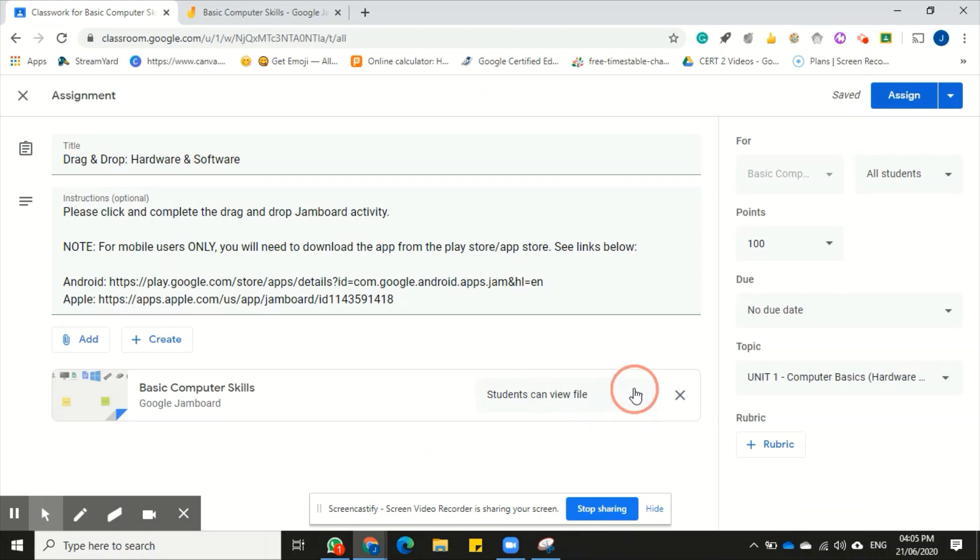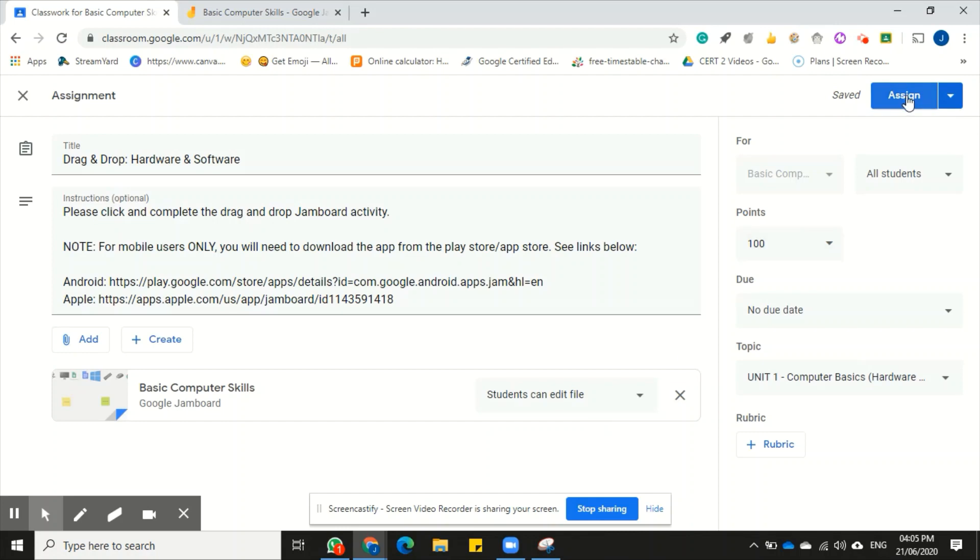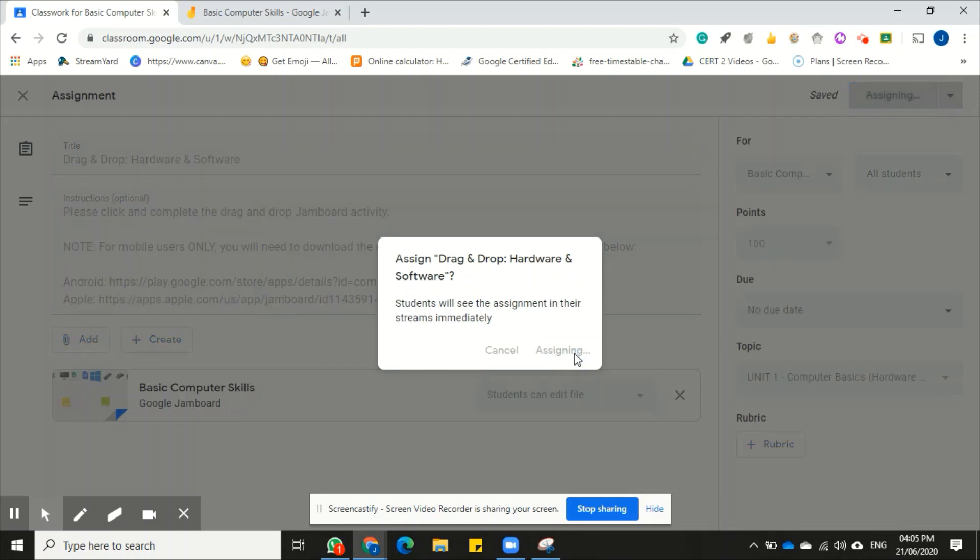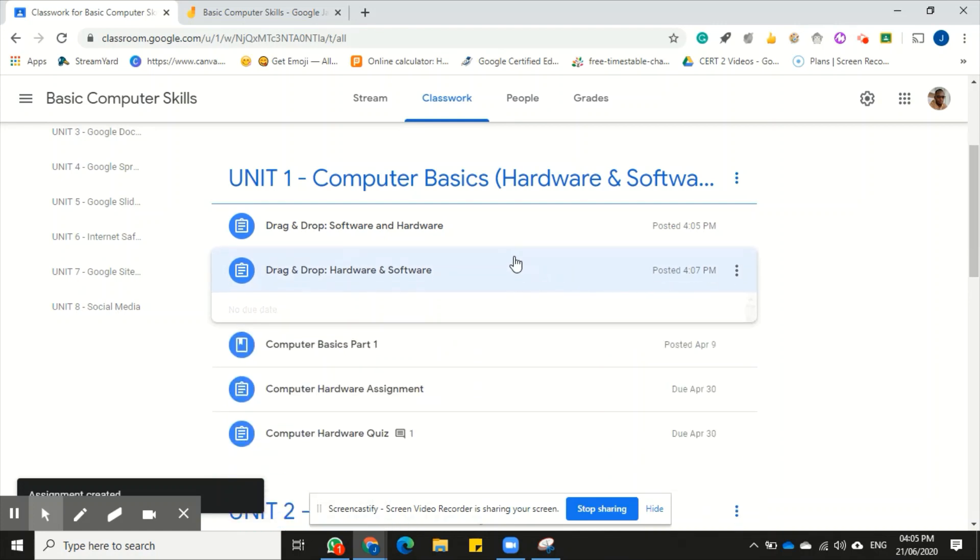And just let me forward. I now have to change this setting right here, which is from students can view file to students can edit file. And that's it. I have attached it as a Google Drive and I'm now going to assign it. And it's a double submission process, a double confirmation process. And that's it. I have attached the assignment using a link and I have attached the assignment from a file from Google Drive.